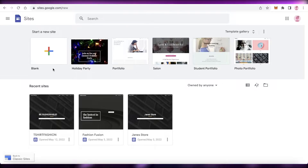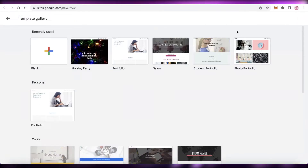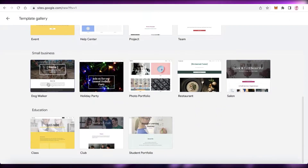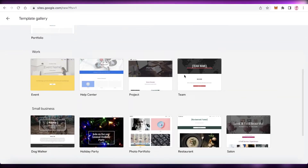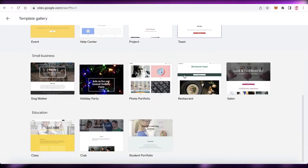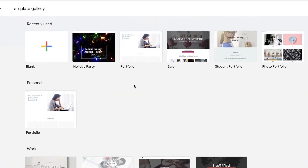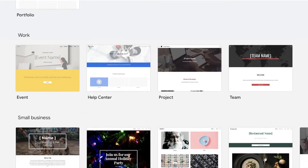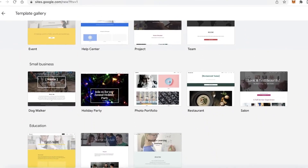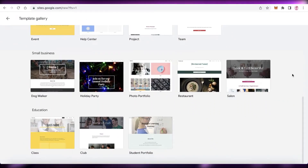Once you head on over to sites.google.com, you will see at the top a bunch of different templates. You can click on Template Gallery and this will expand and show you some of the templates available. There are a handful of templates you can get started with on Google Sites, or you can click on Blank to start with an empty canvas and customize it however you like.